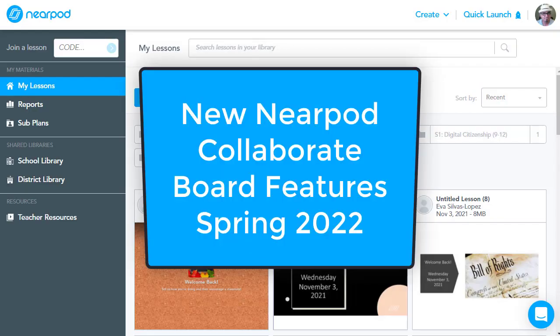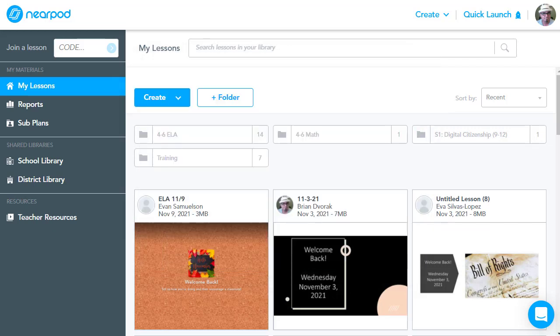Greetings, everyone. I'm looking forward to sharing with you the new features of the Collaborate Board activity in Nearpod. So here I am at Nearpod.com. I'm logged into my account.